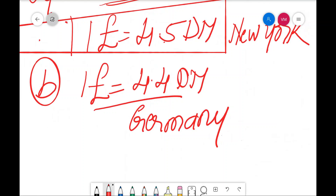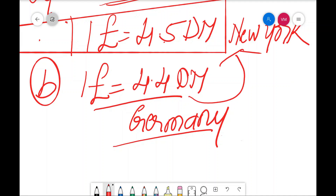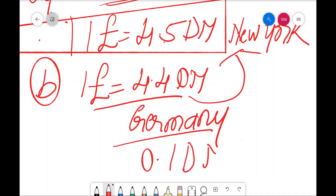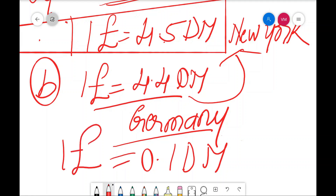For question B: since the pound equals 4.5 DM in New York but is quoted at 4.4 DM in Frankfurt (Germany), the simple strategy is to buy one pound in Germany and sell it in New York. You will get a profit of 0.1 Deutsche Mark for every one pound. This is the answer for question B. Thank you for watching this video — we will meet again. Thank you.